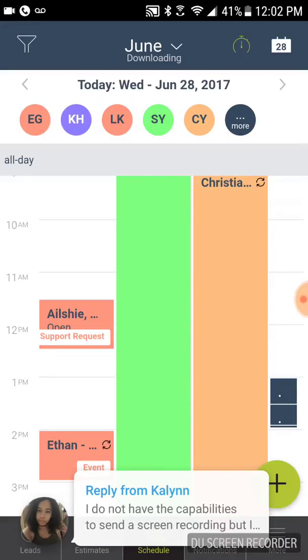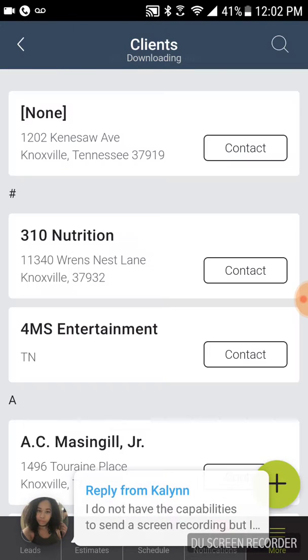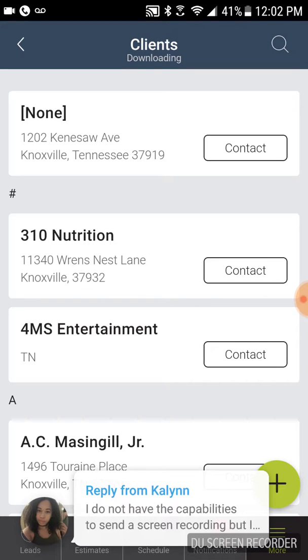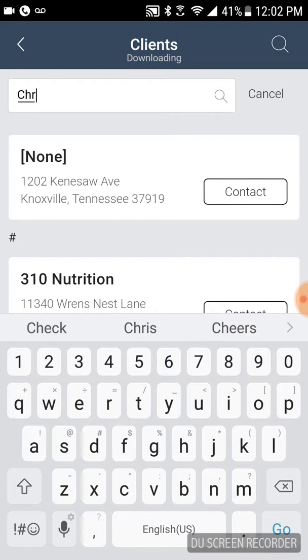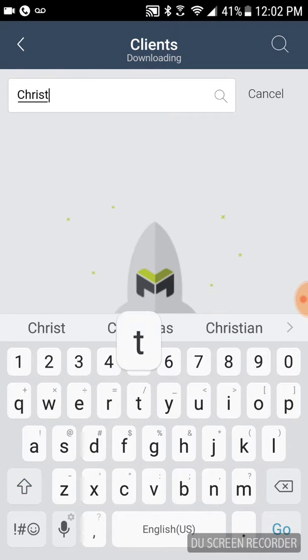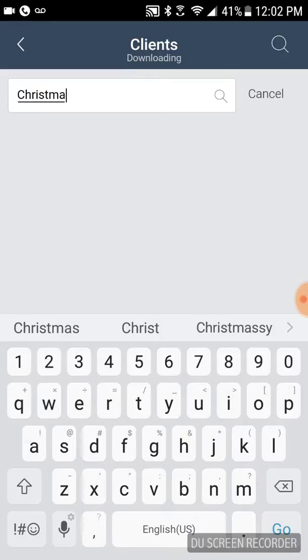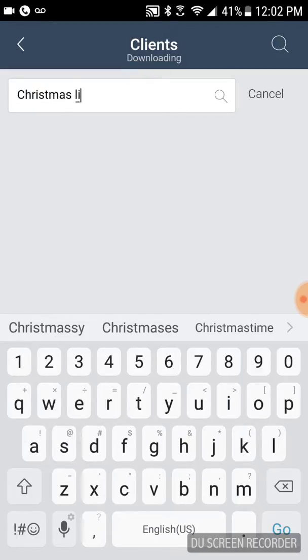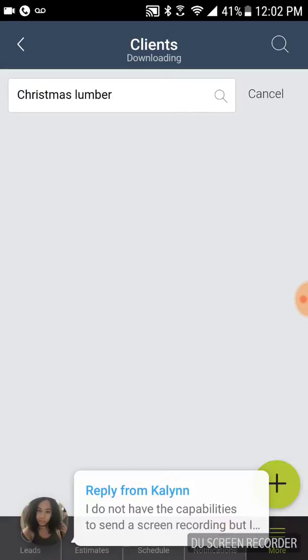So now if we say I want to look at clients, a list of clients, and I want to go to Christmas Lumber. And we're still looking for Christmas Lumber. I guess it's downloading the list of members, maybe.